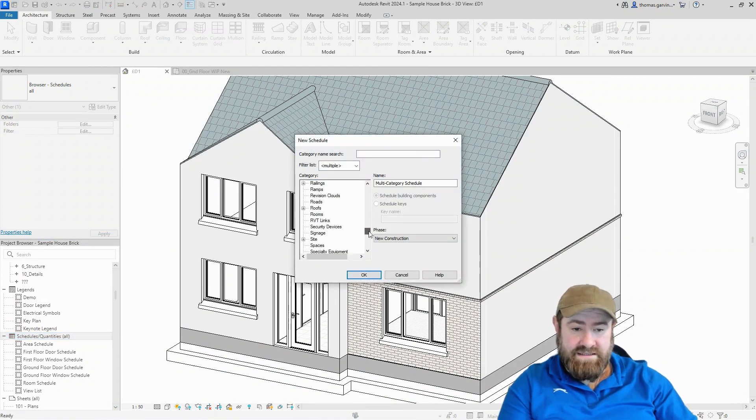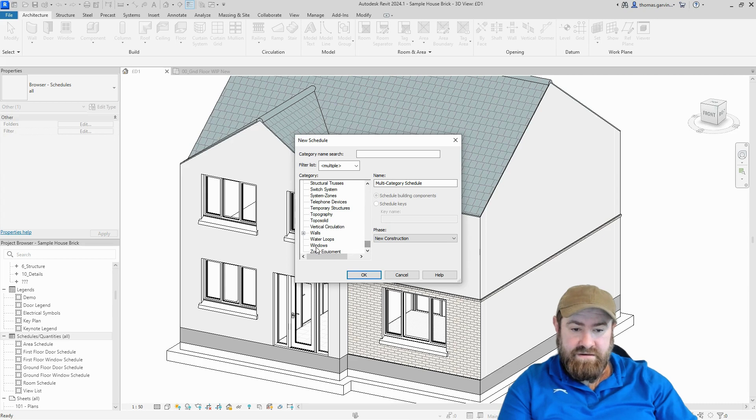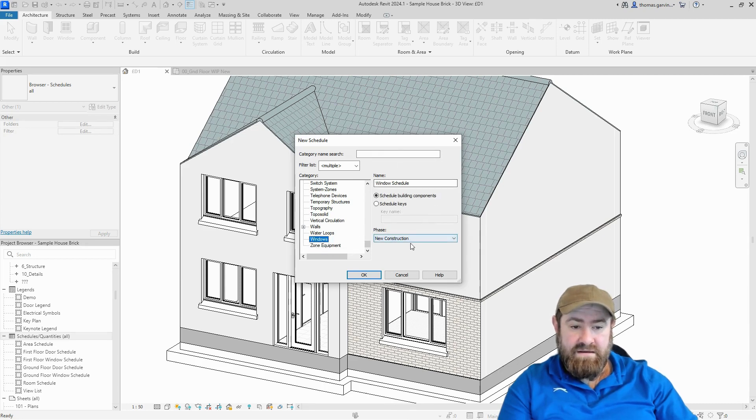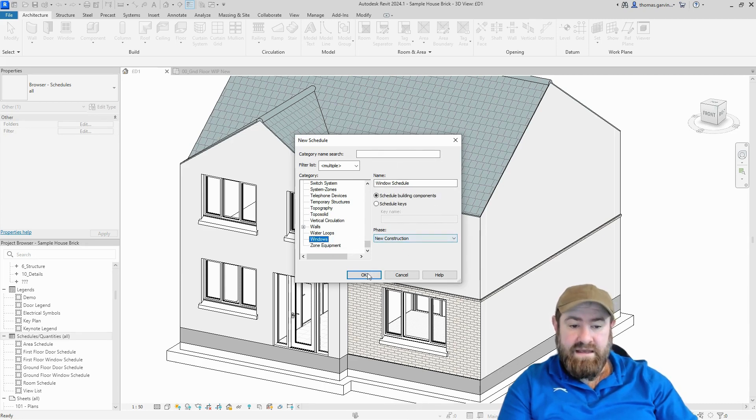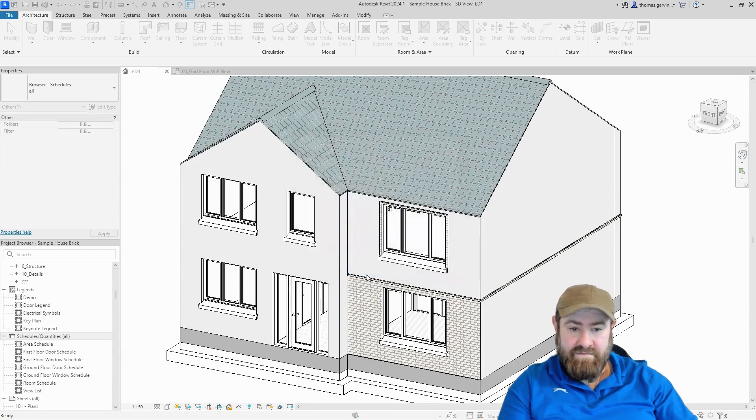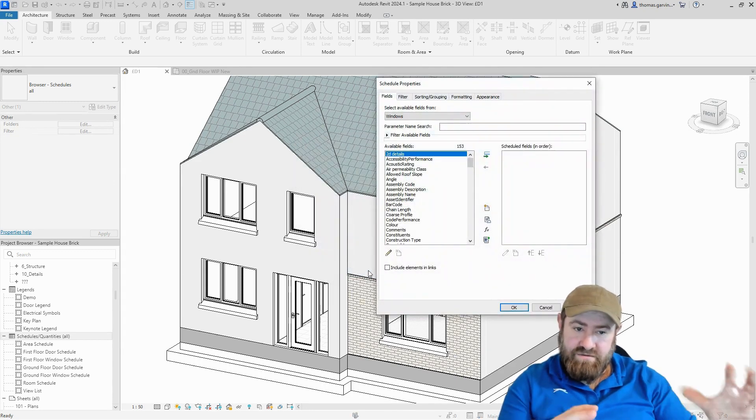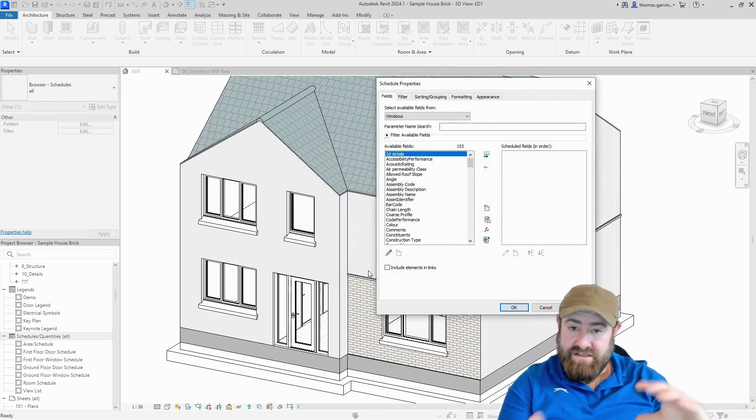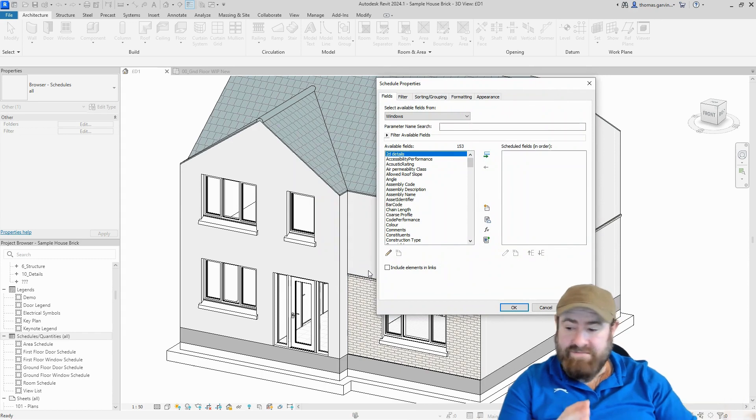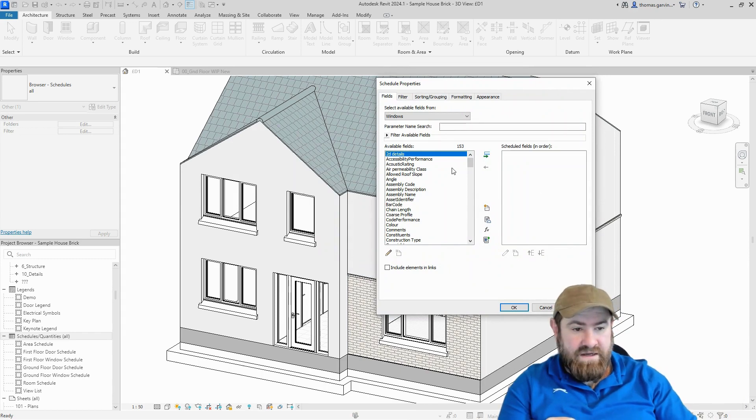Now we're making a window schedule, so I'll scroll down this list to Windows and select it. You can rename it here if you like. I'm going to leave it as phased new construction and click okay. Now it's going to ask us for what fields to put into the schedule. You can change this later, you can add and take them away, so that's not an issue.